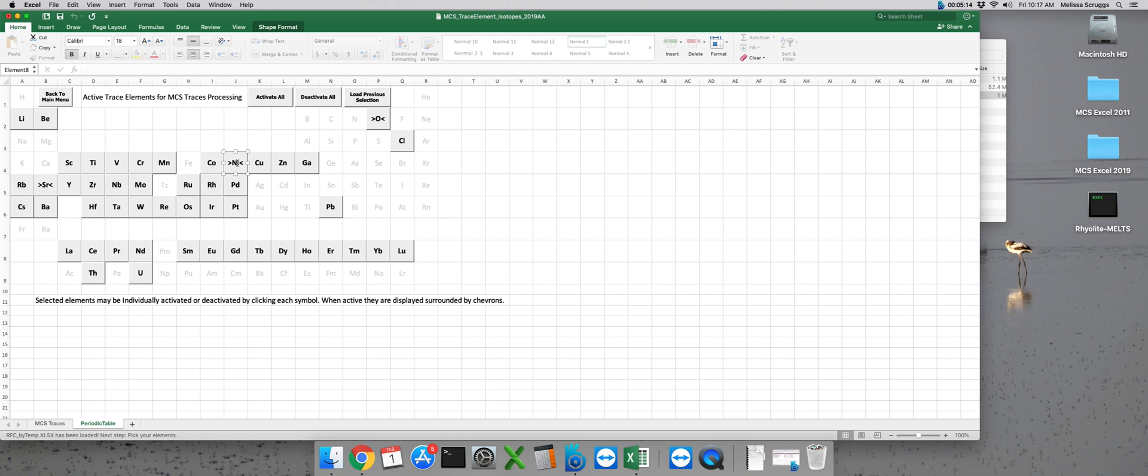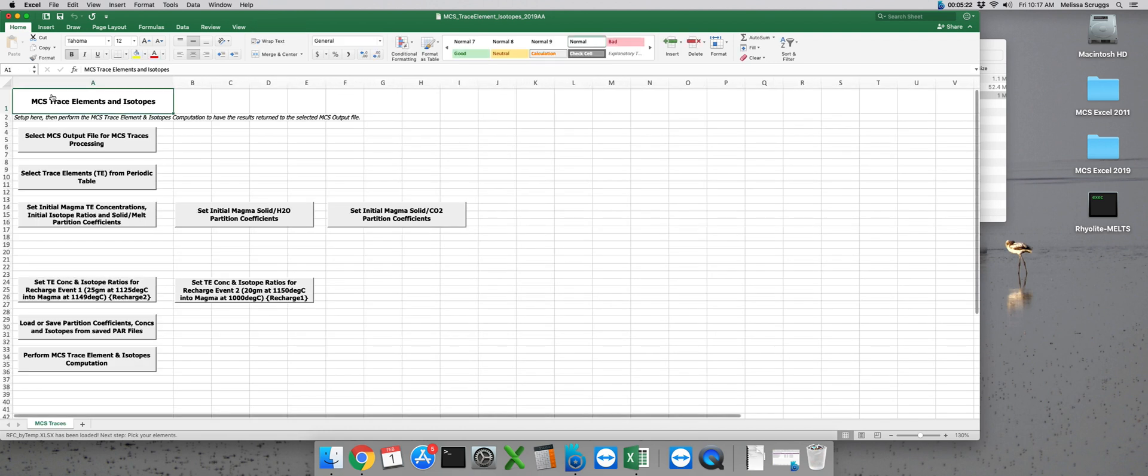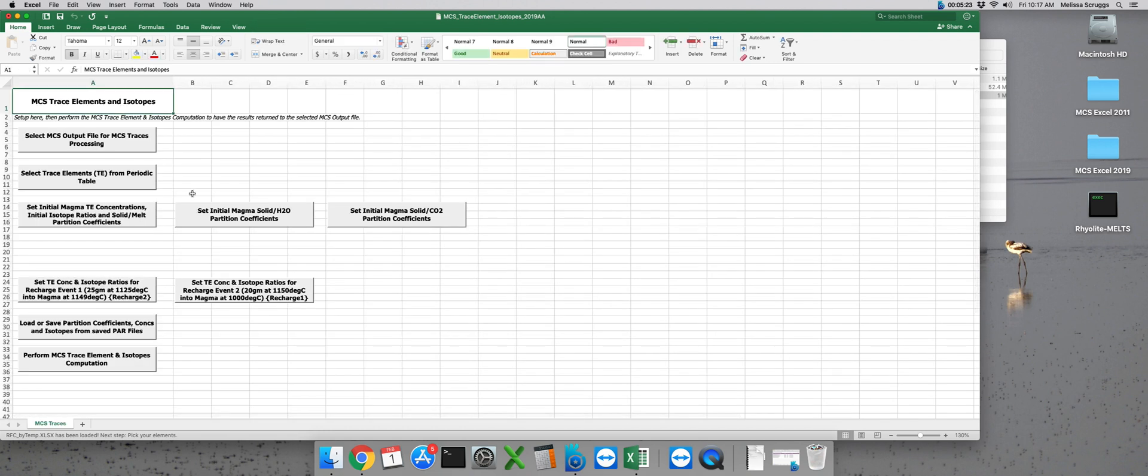You'll see why I've selected those three particular elements shortly. In order to get back to the main page of MCS traces we can select back to main menu and here we are.